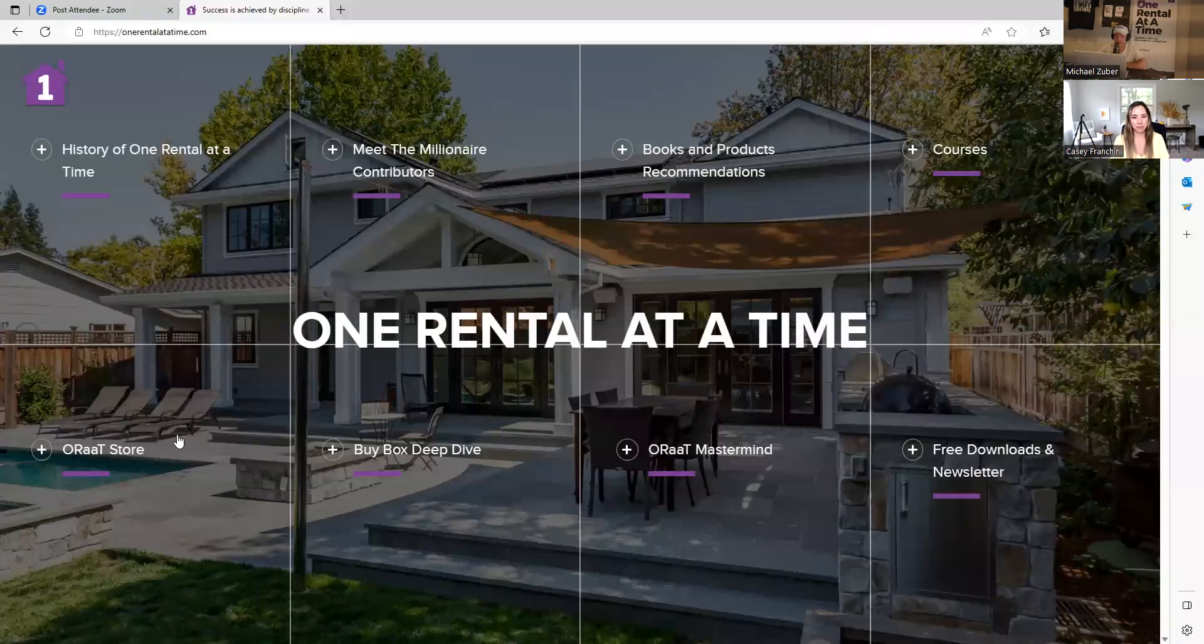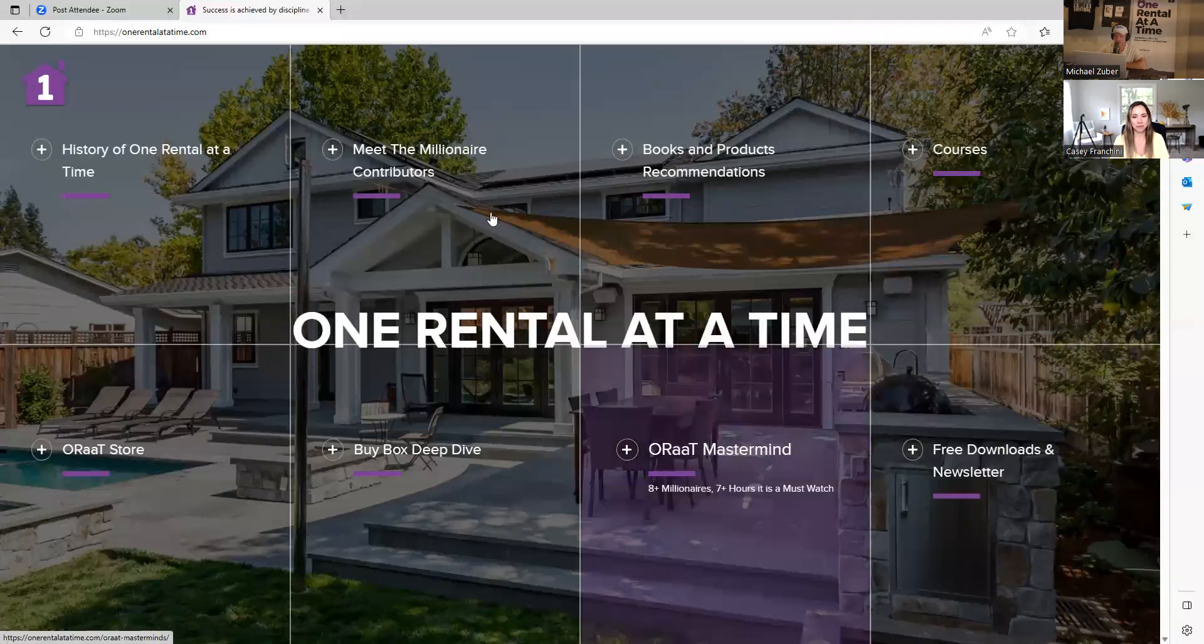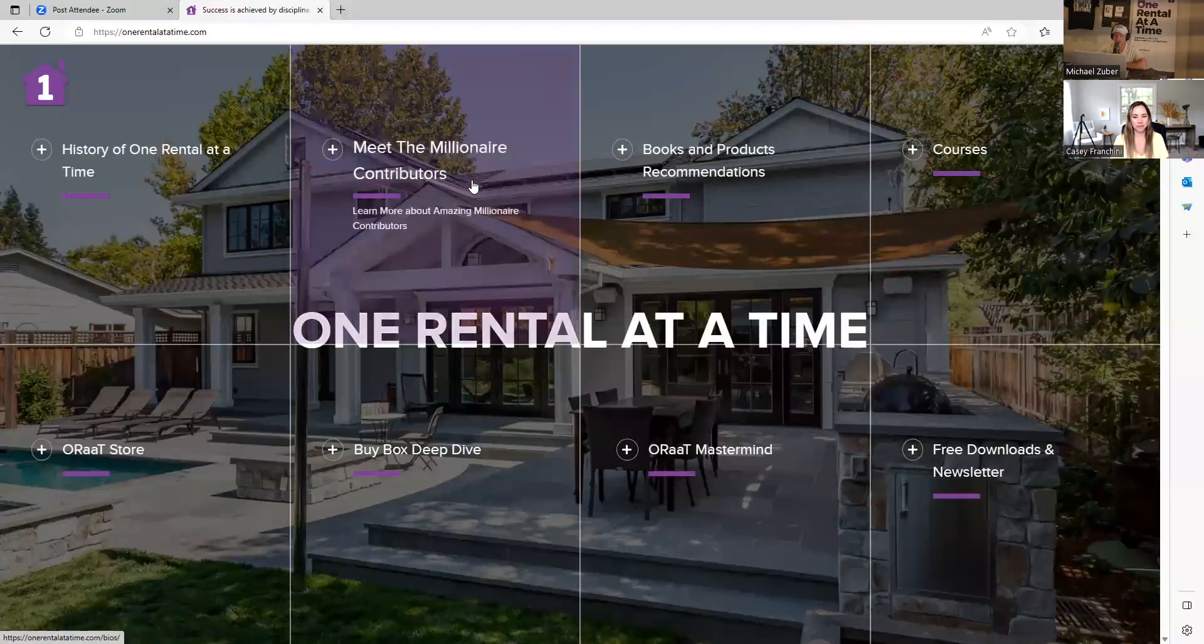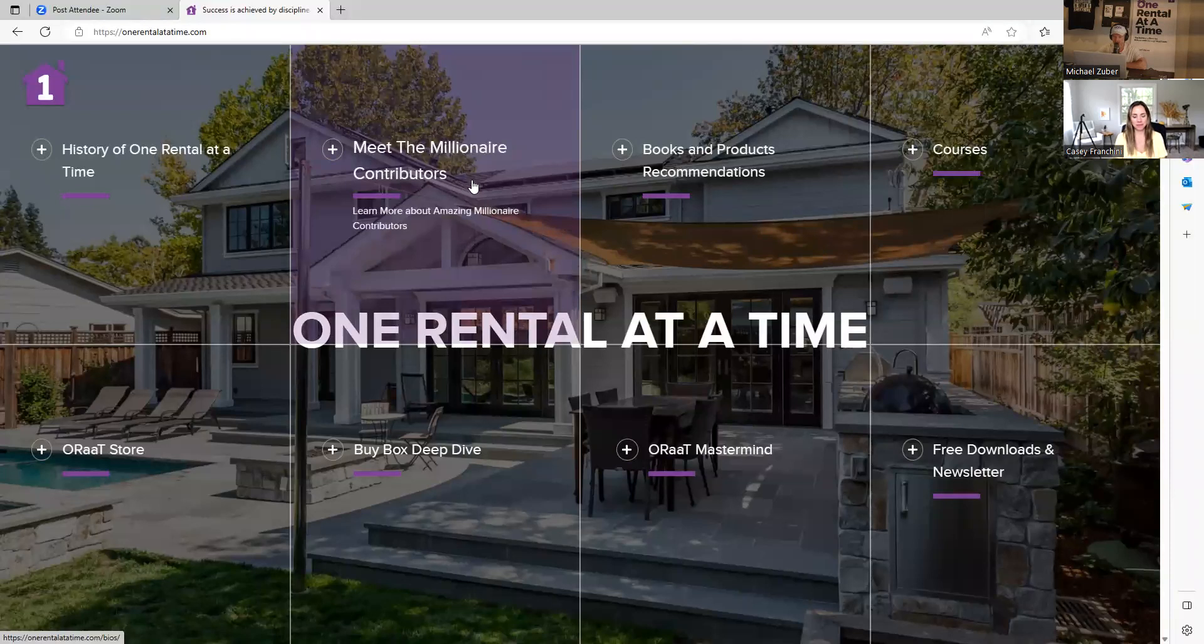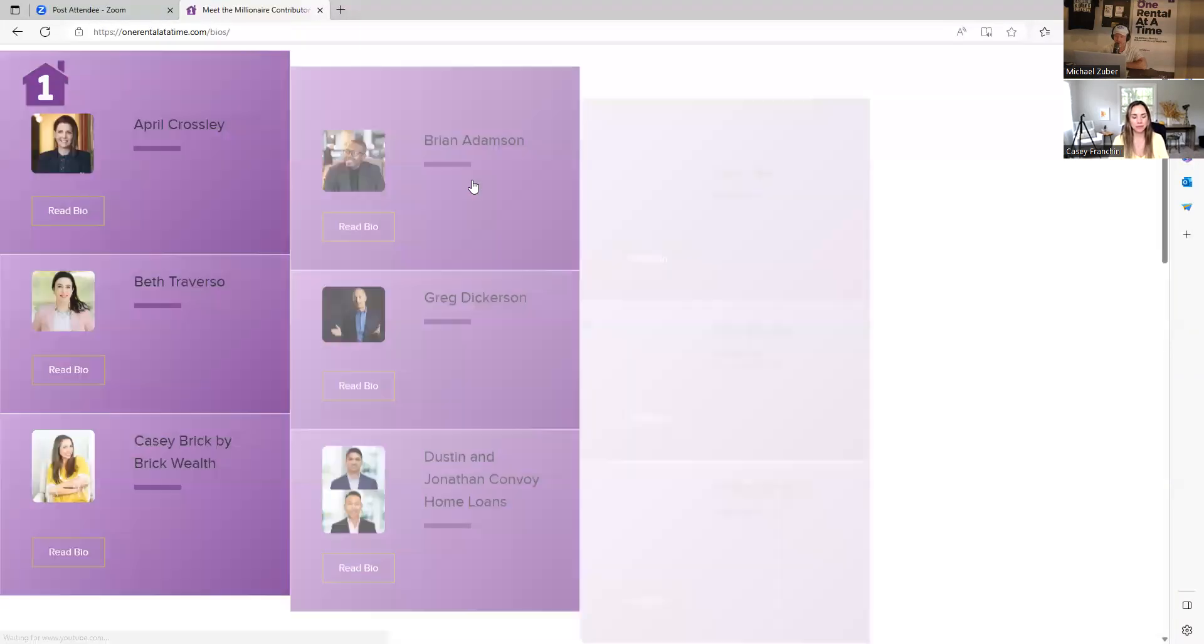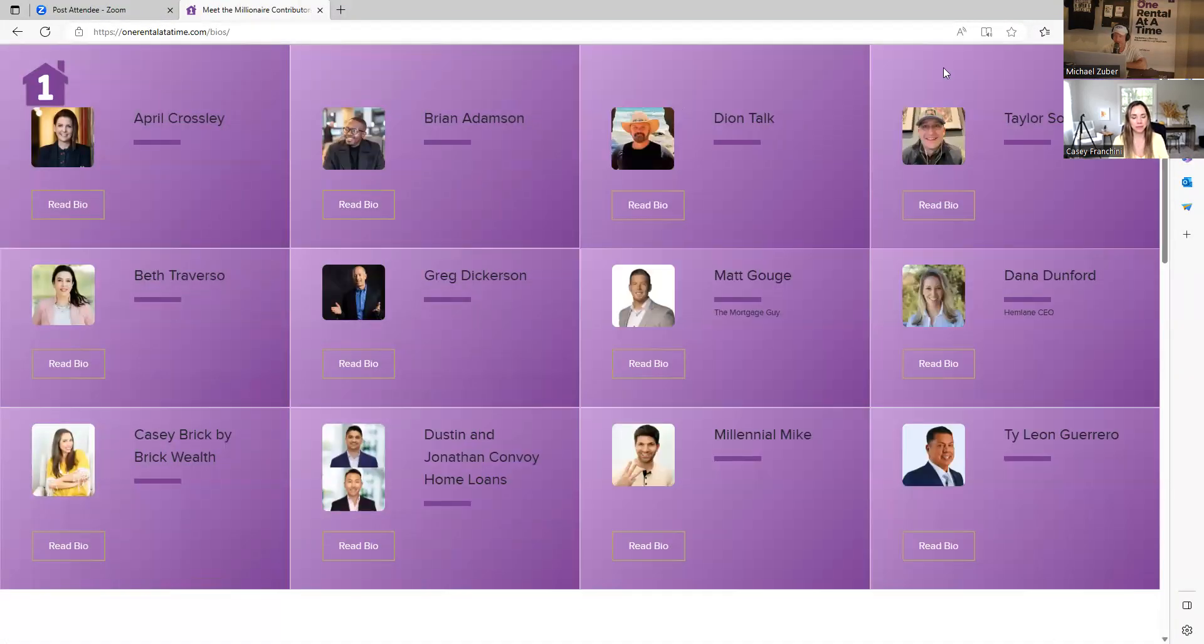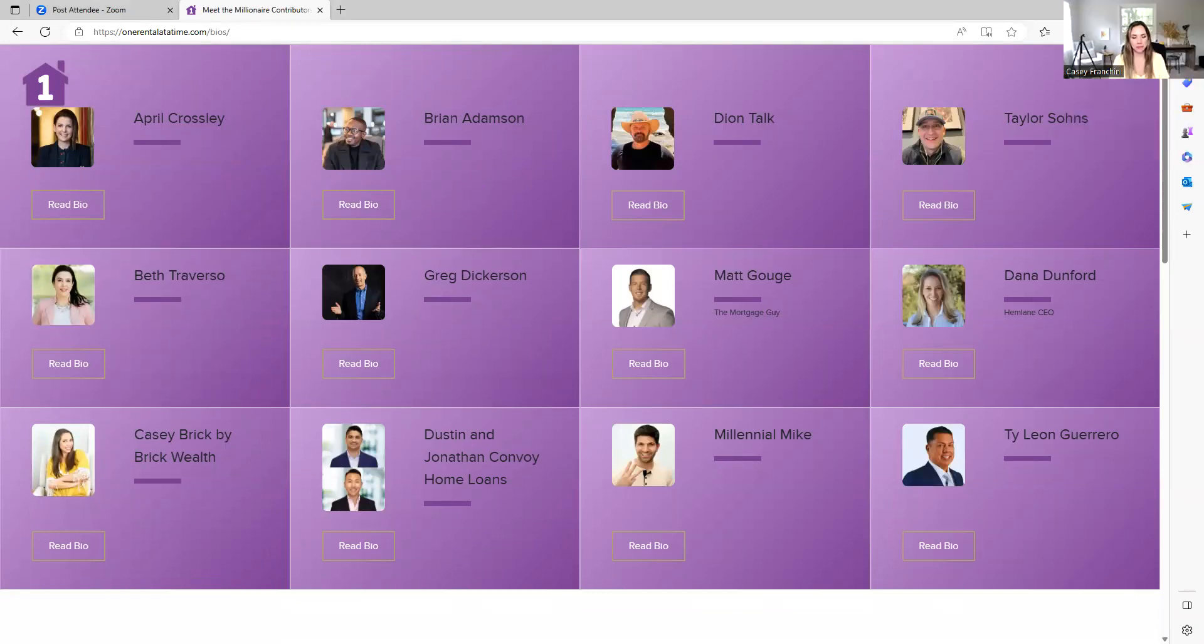And what I want to do here is specifically call out the section Meet the Millionaire Contributors. And what you will see underneath all of that is all the millionaires that come back. And what we will do here is we will go into Casey's story.